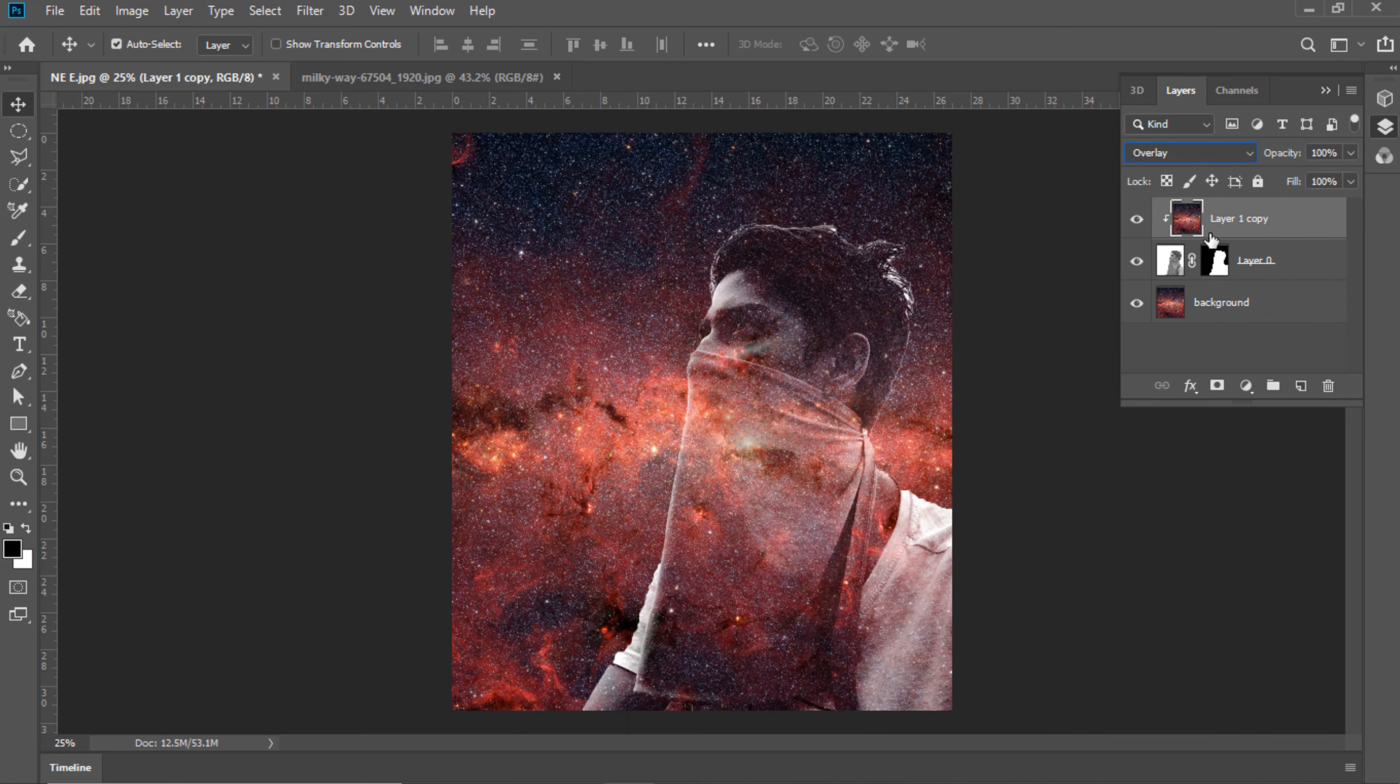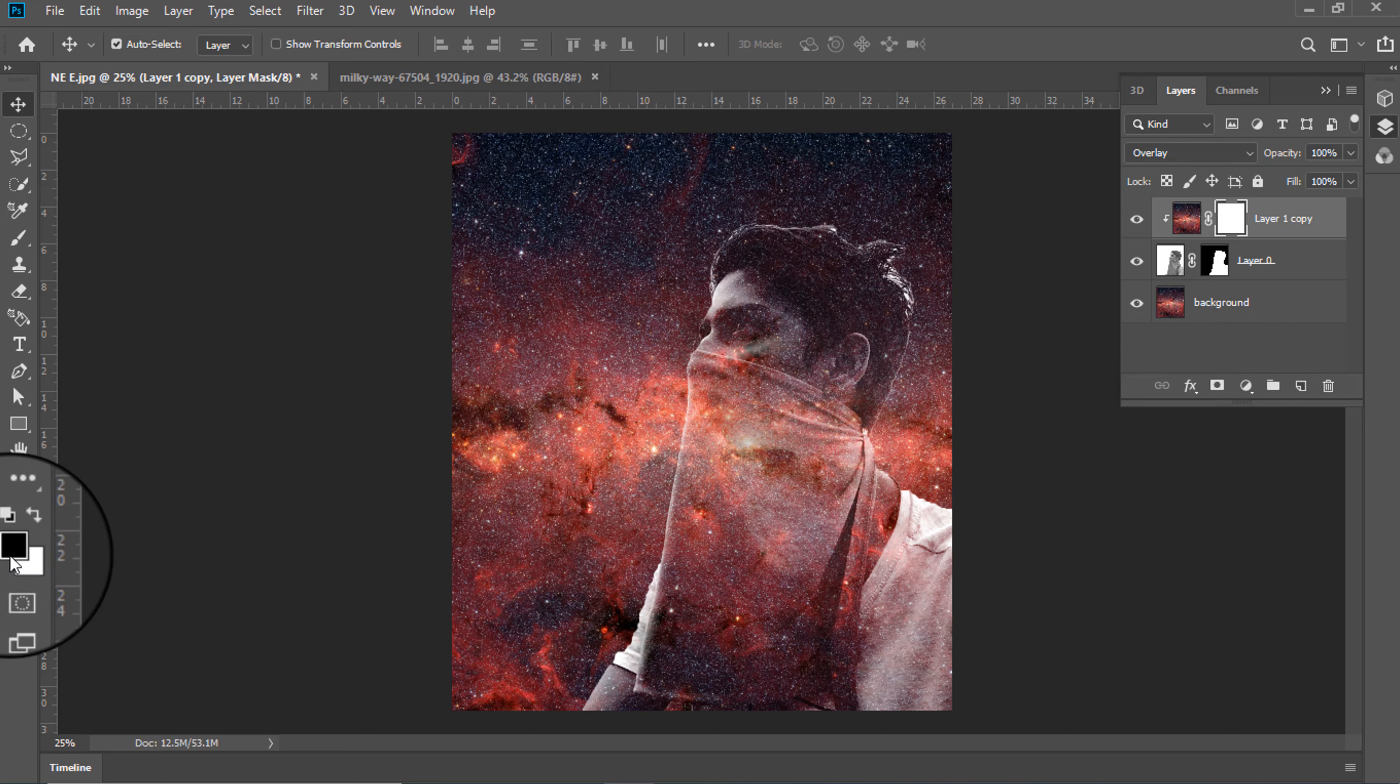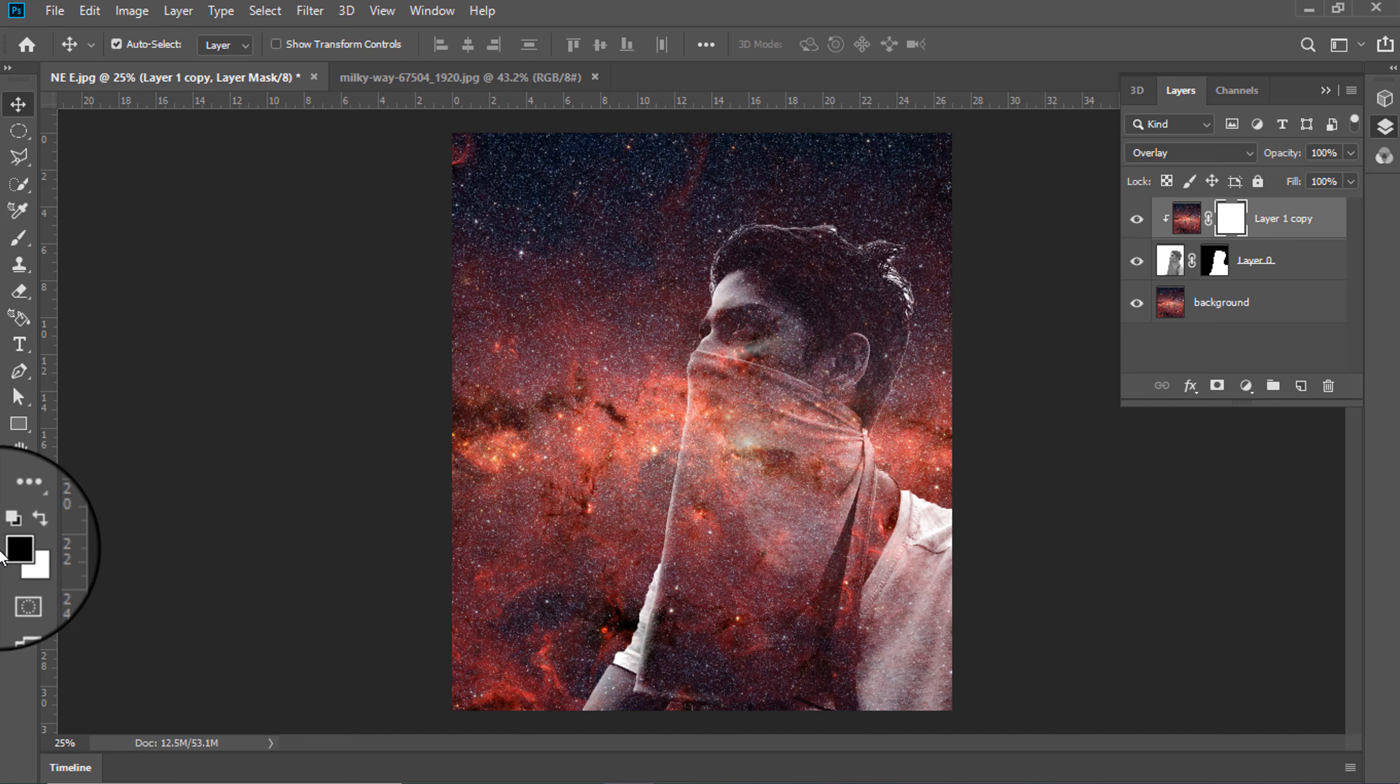Hold Alt button and one left click, Make Clipping Mask. Add Layer Mask.